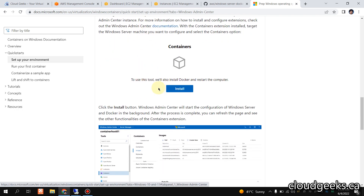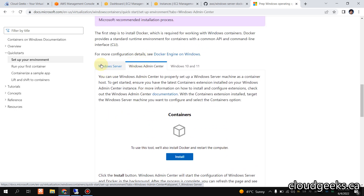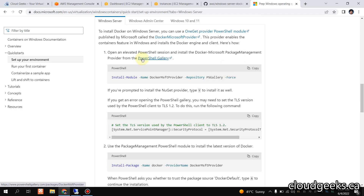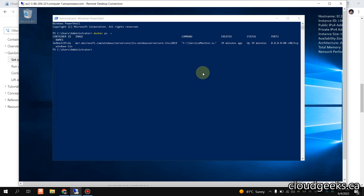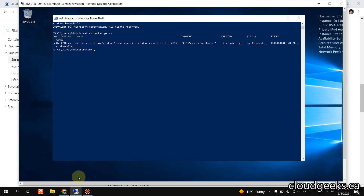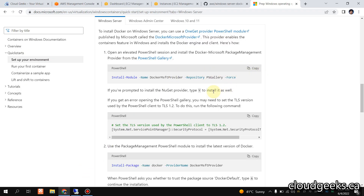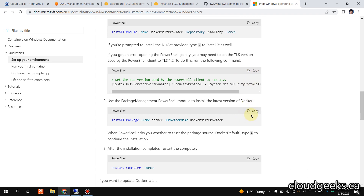We are not going to cover Windows Admin Center or Windows 10 and 11 setup — I will be showing those in a later series. First, we are going to cover how to set up Docker. You simply need to open PowerShell with administrator privileges. These are the three simplest commands — you just copy and paste them. Copy the first command, copy the second one, and if you get a TLS error, you copy this third one.